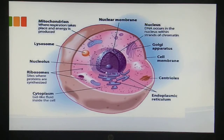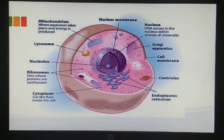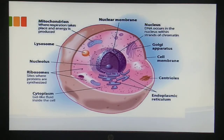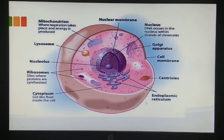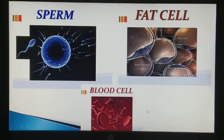Next we have cytoplasm - a gel-like fluid you can see inside the cell in pink color - into which all the cell organelles are embedded. Coming to the right-hand side, the nucleus is surrounded by a nuclear membrane. DNA occurs inside the nucleus within the strands of chromatin material, which we'll study later. Next we have the Golgi apparatus - the purple colored structure - then cell membrane, centriole, and endoplasmic reticulum.